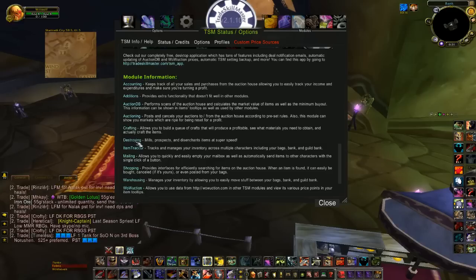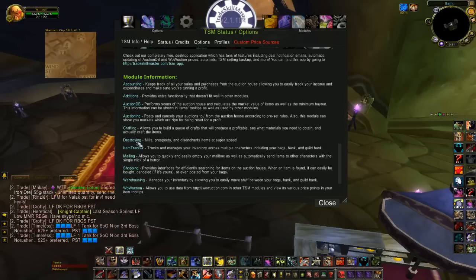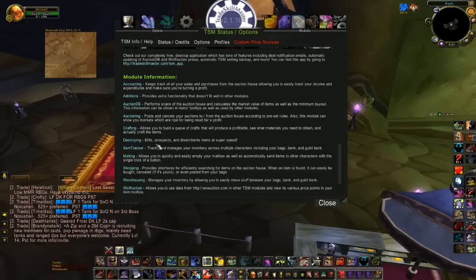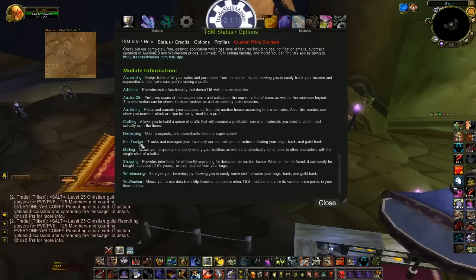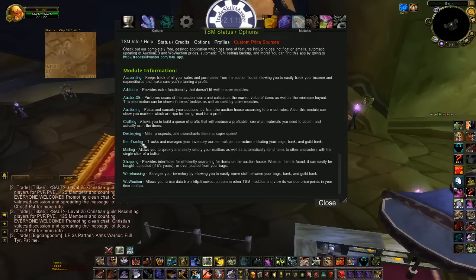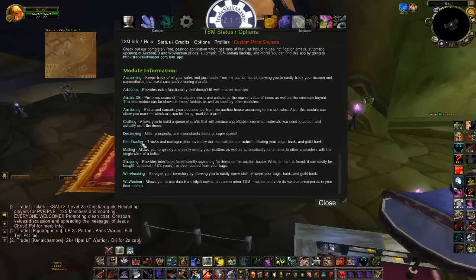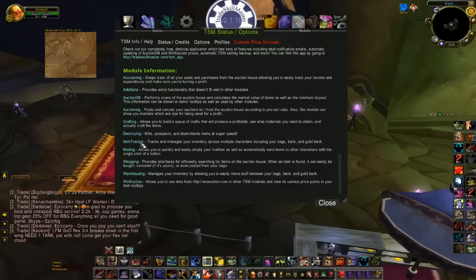Destroying — if you're prospecting, mailing, or disenchanting — is a really valuable module. Item Tracker, so that the add-on itself knows where your items are, whether you're crafting or have them on the auction house, sitting in a mailbox, in a bank or guild bank.